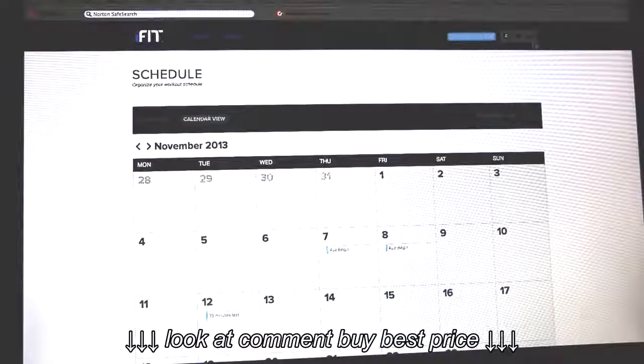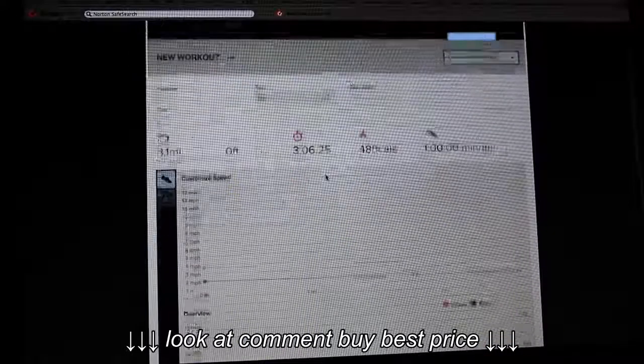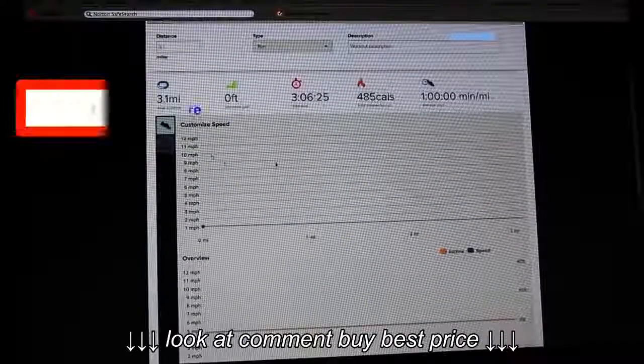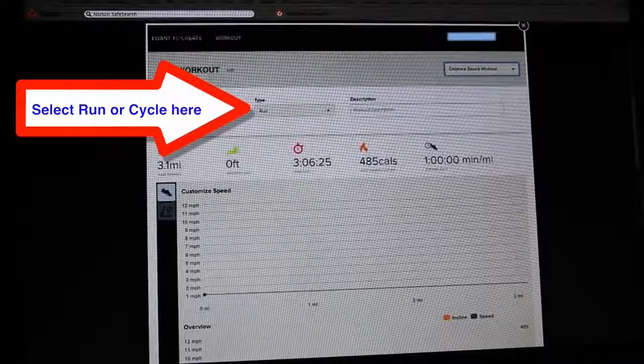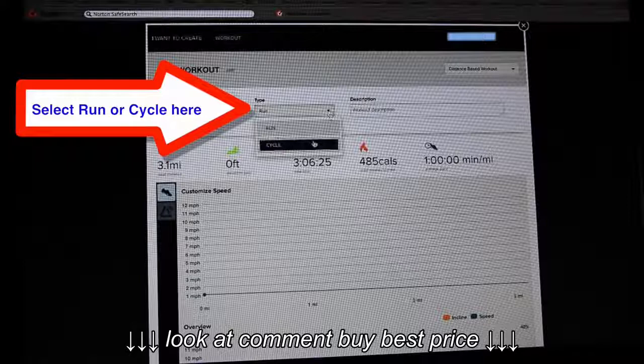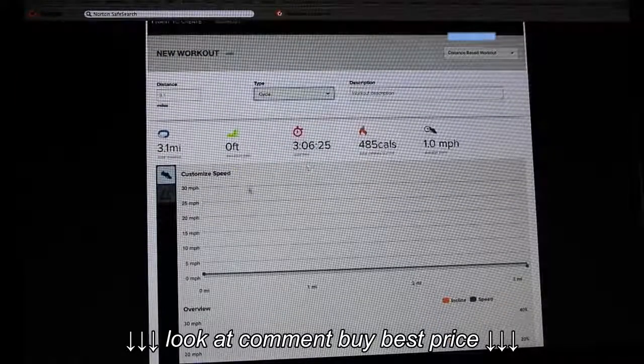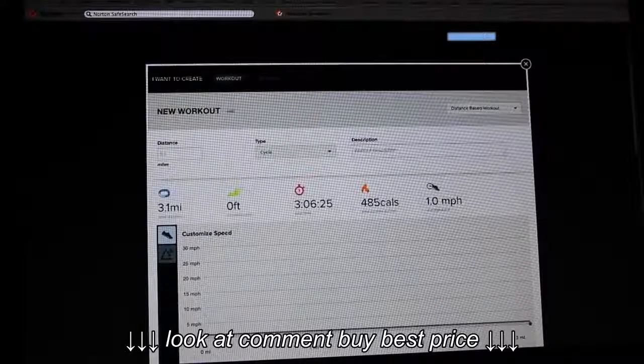Select the Create icon on the top right menu for a different workout. If you want to create a distance workout, it is the same steps as we did for the Time workout.